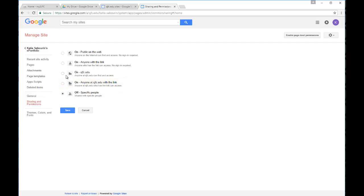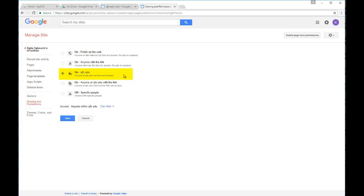The second level, or sorry, medium level here, is that anyone within the Fisher network still, so again, faculty, staff, or students at Fisher, can actually find and access your site even if you don't provide them the link. And that means that they can go into Google Sites, they could search by your last name, and your site would appear and they could look at it.